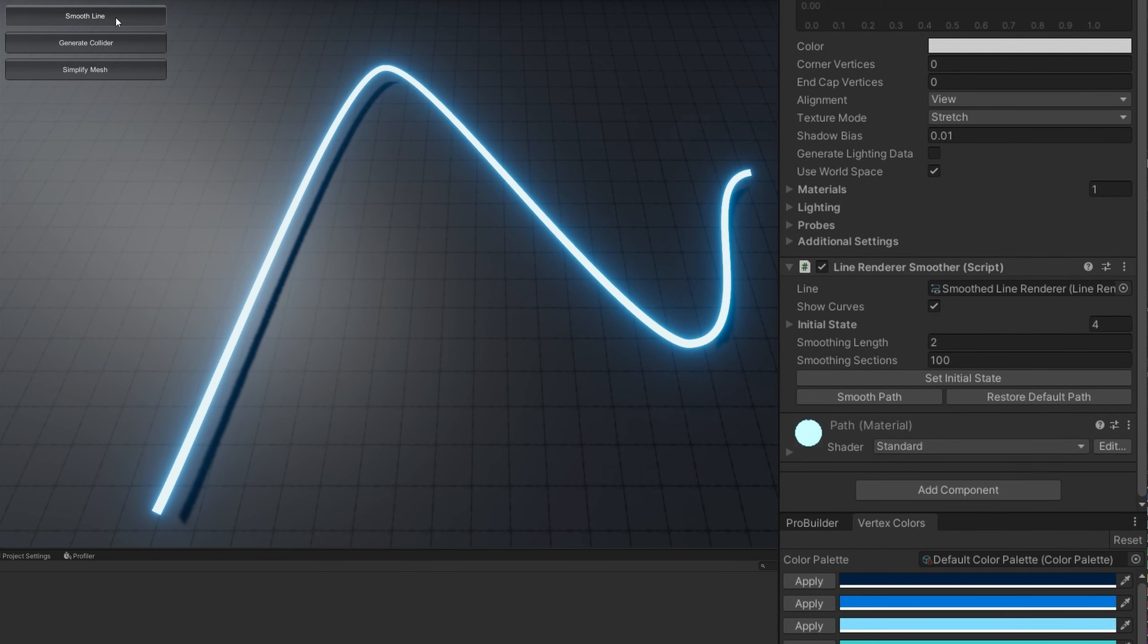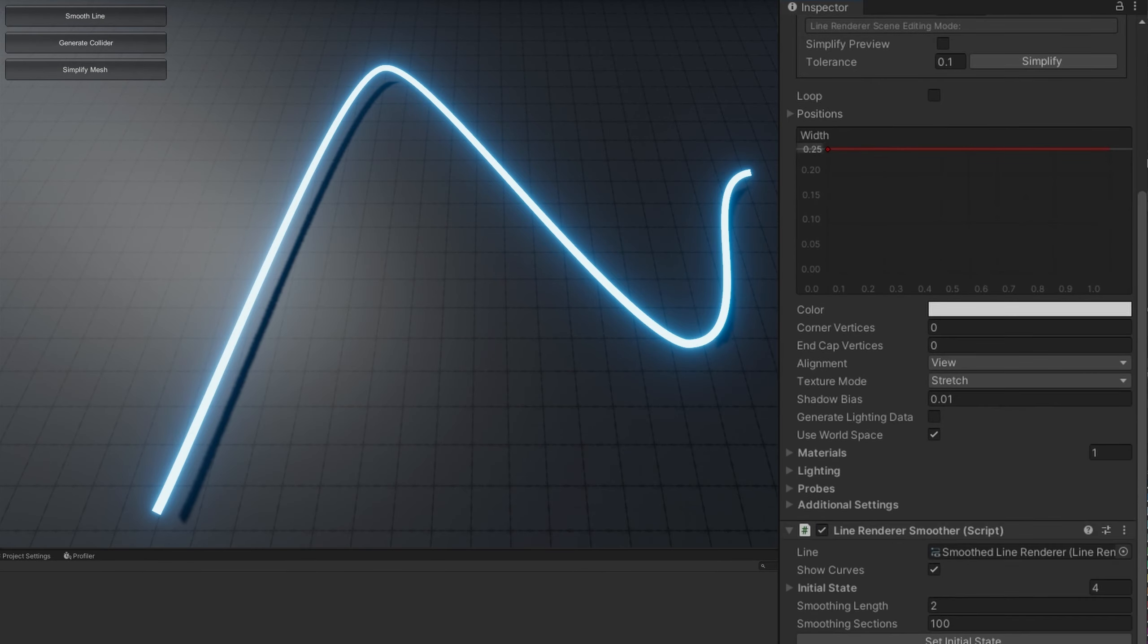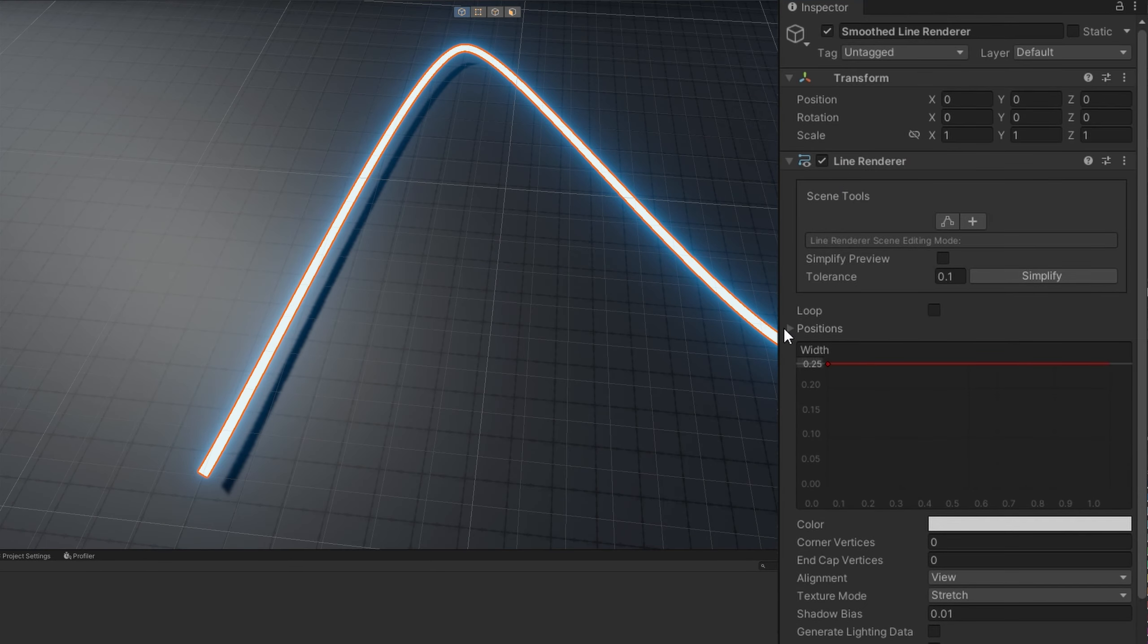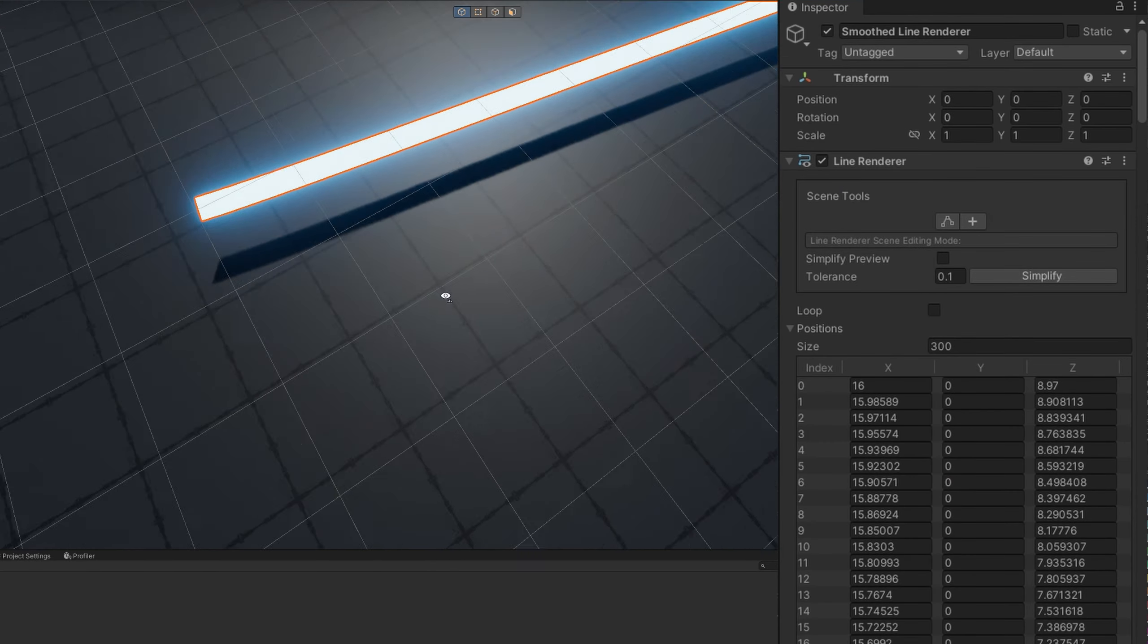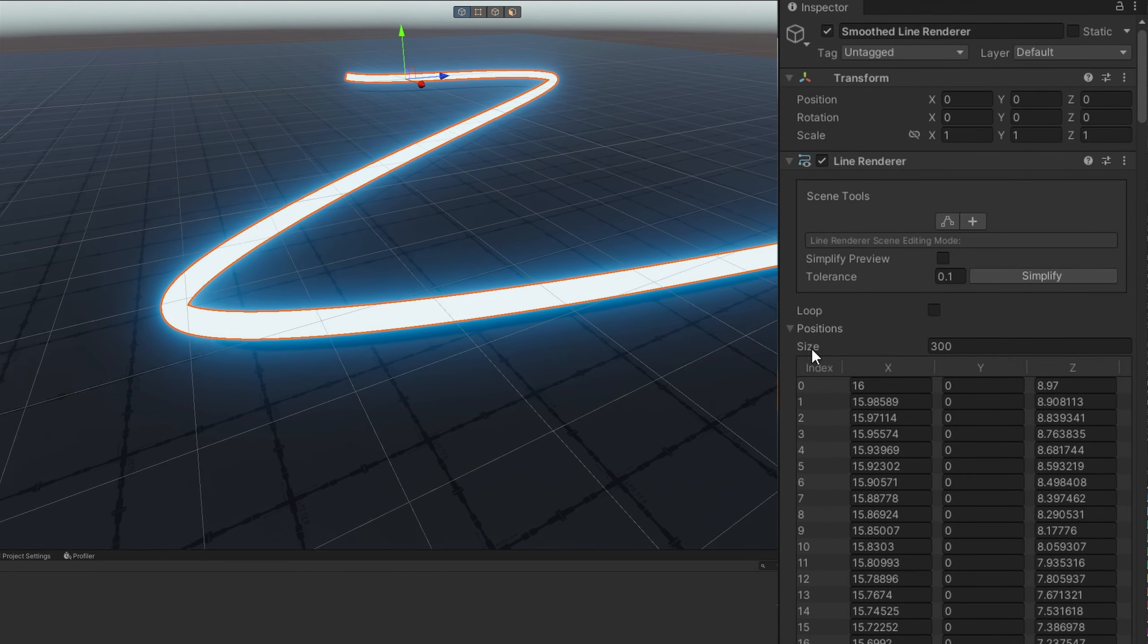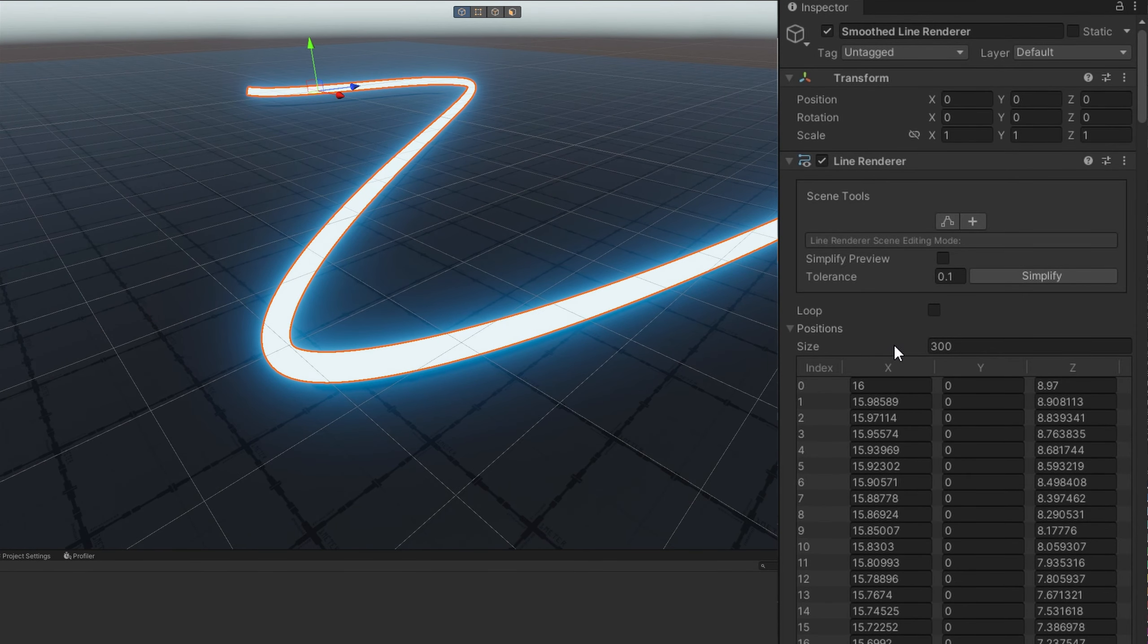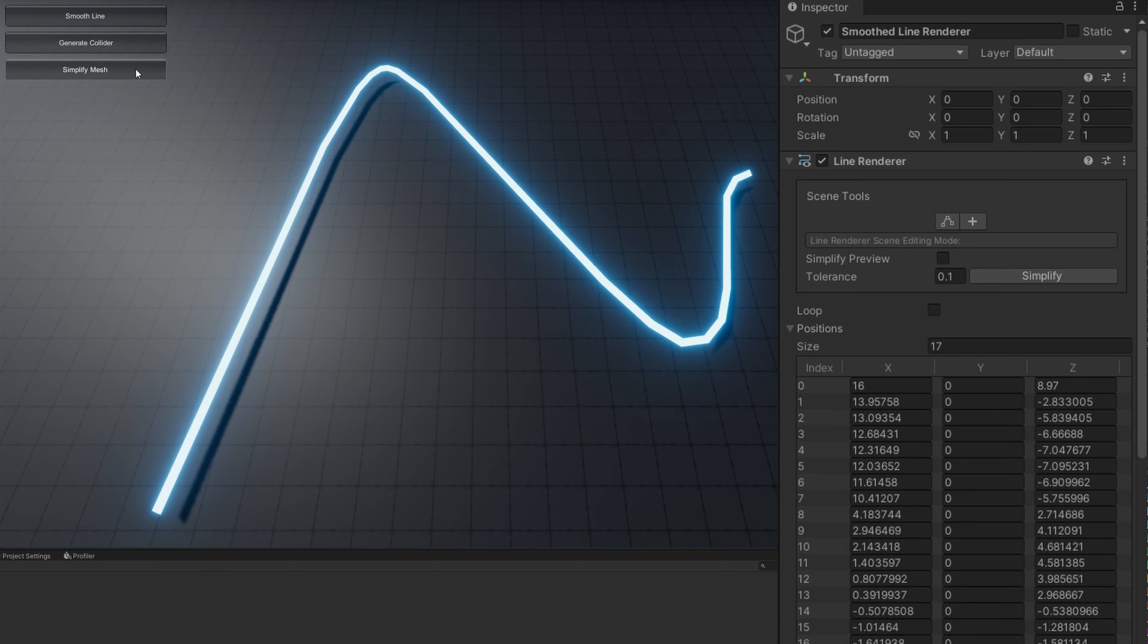First I'll smooth the line. We'll see in the positions that that gives me 300 different line render positions. While this does seem like a really smooth line, let's go ahead and click simplify mesh.